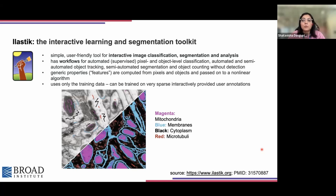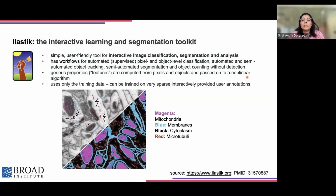Ilastik is a very simple, user-friendly, and openly available tool. It can be used for interactive image classification, segmentation, and analysis. There are many automated workflows already available within Ilastik, and it can be very easily trained for many different kinds of images. It can also be used for tracking purposes. Lines are drawn to demarcate specific areas in an image, and then it can be trained to make predictions, as shown in the panel on the right.